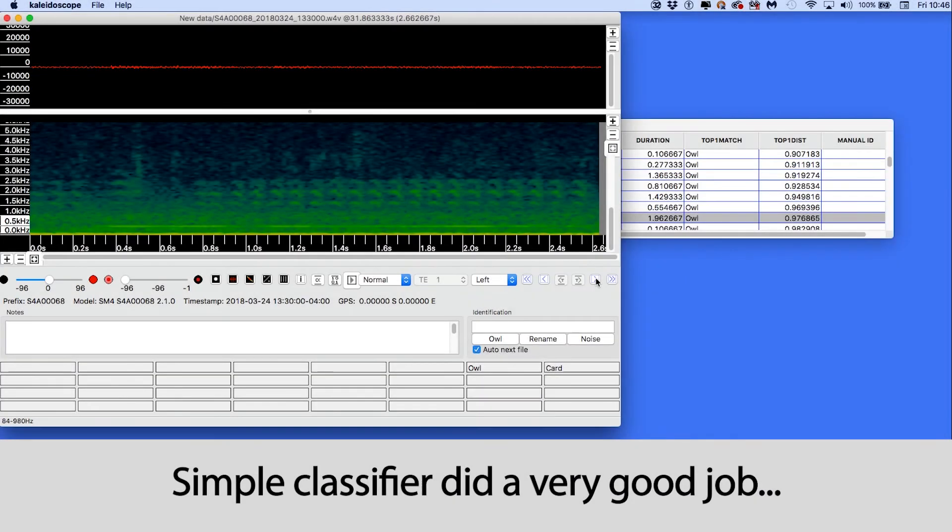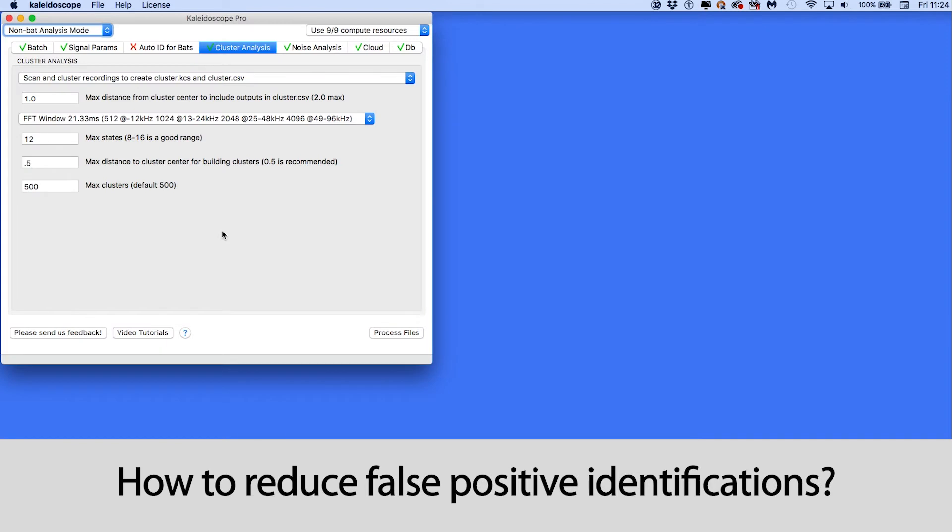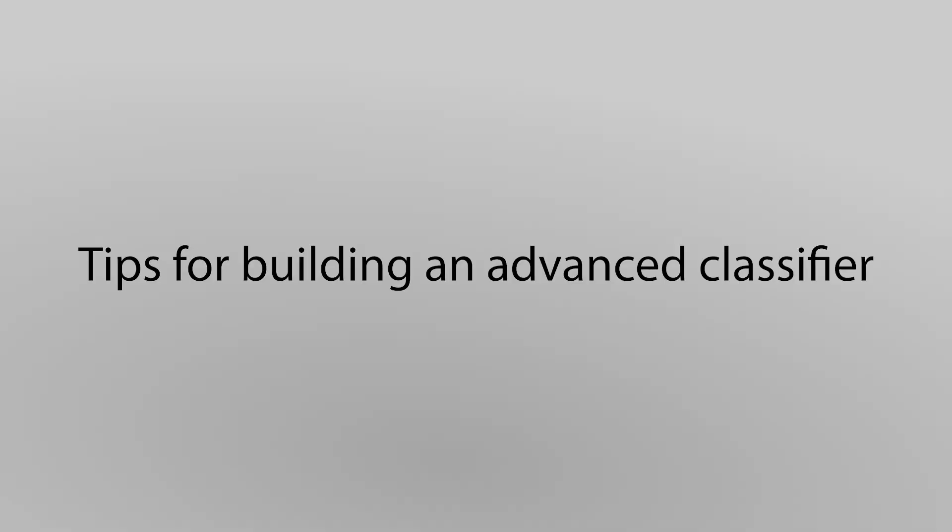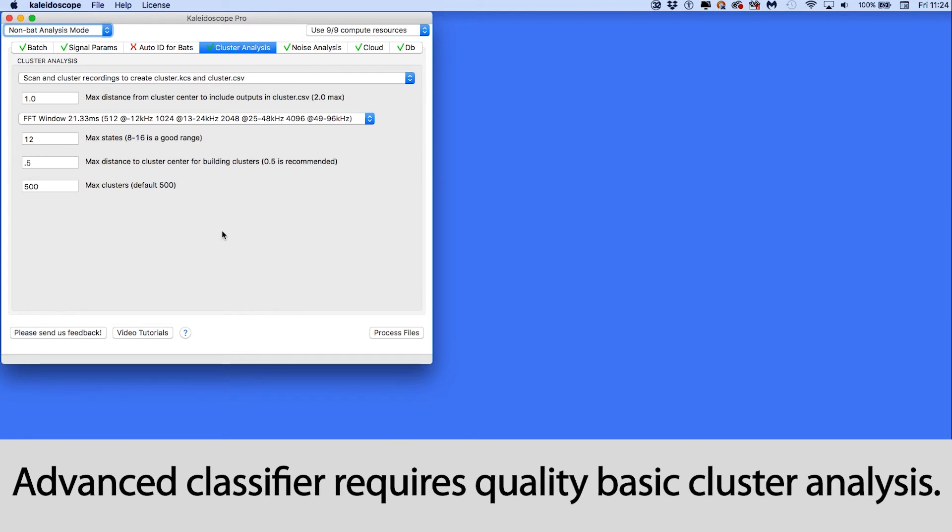If I look through the new recordings, I see that most of the vocalizations that have been labeled as owls are owls, but there are also a few false positives. If I want to do the work and reduce the number of false positives found by my owl classifier, I can create an advanced classifier. The advanced classifier will further discriminate what is an owl and what is not.